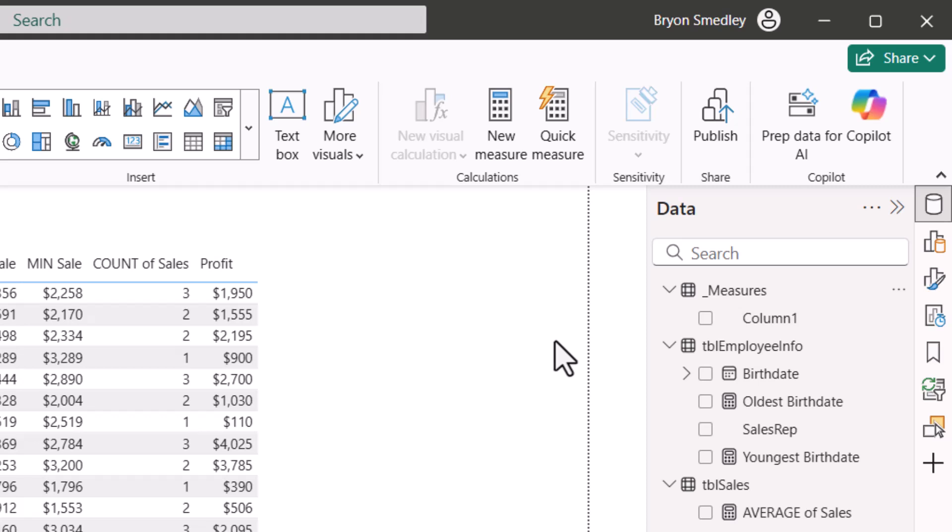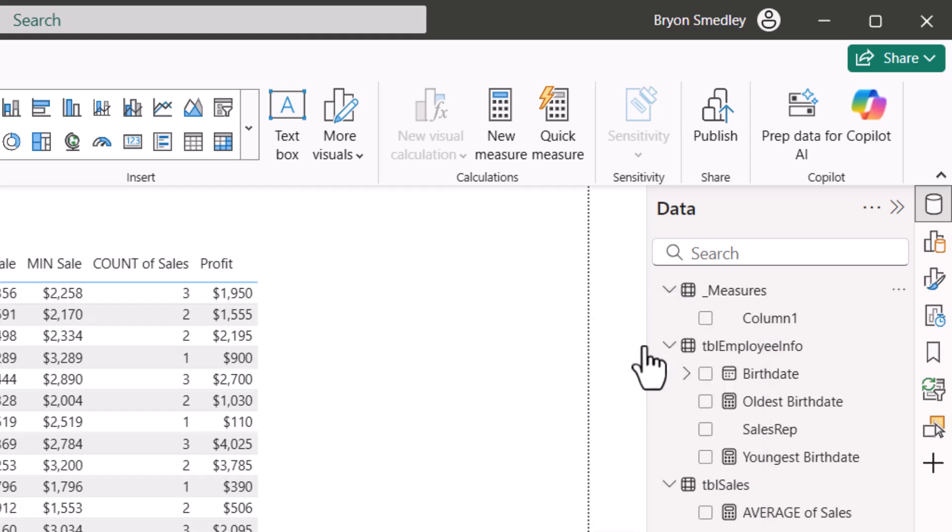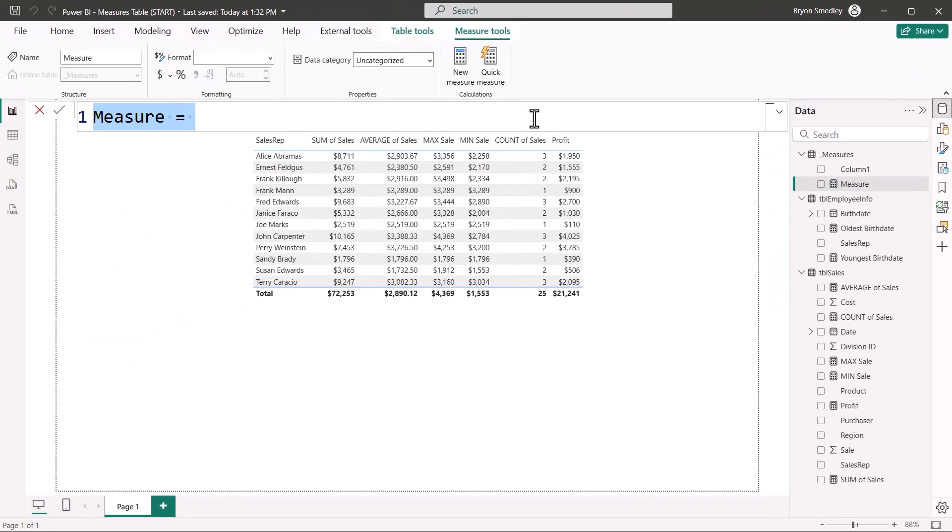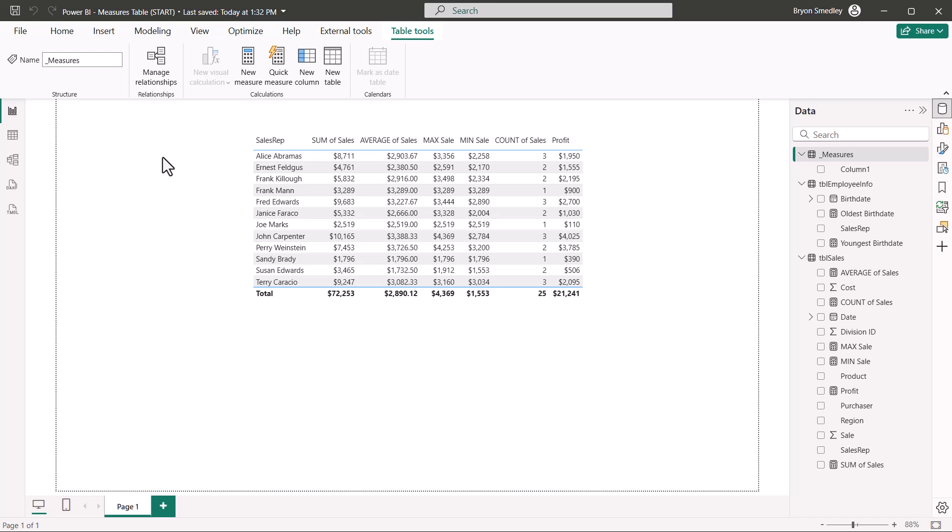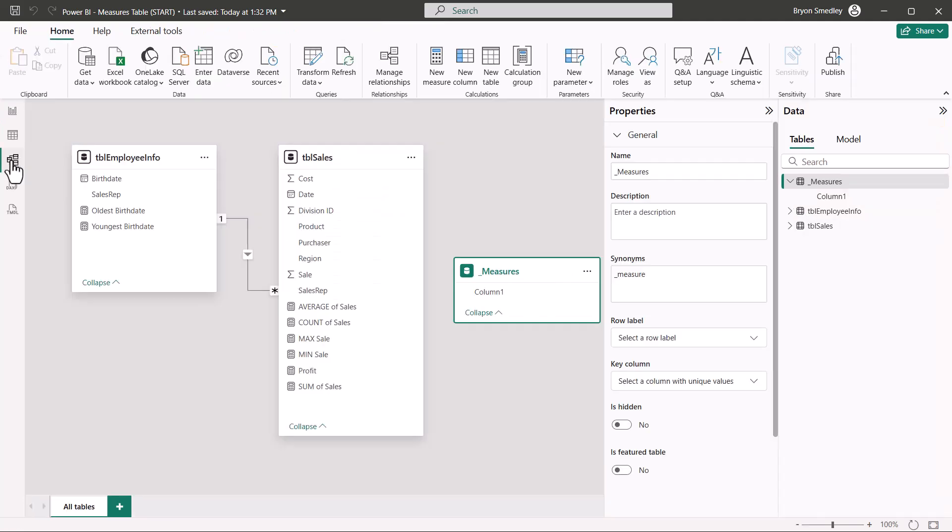Now from this point forward, when you go to create a new measure, you would go to this Measures table, right-click and choose New Measure, and then write whatever measure it is you're interested in. I'm going to cancel that. But what I'd like to do is take my existing measures and migrate them into this dedicated measures table. Unfortunately, I can't come over here and grab one of these measures and just drag and drop it into this table. That would be nice if I could.